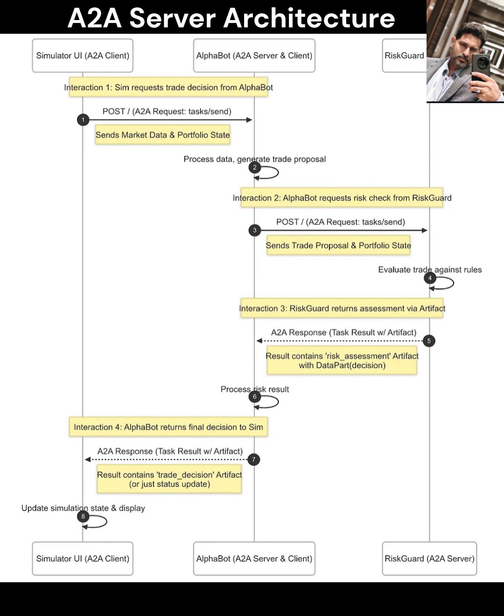Second, Message Broker and Routing Layer: The core of the A2A server is the message broker, implemented using a high-throughput pub-sub system like Apache Kafka or RabbitMQ. Agents communicate by publishing messages to topics.